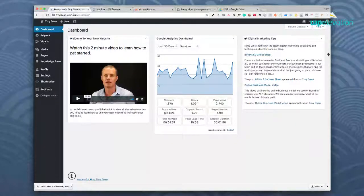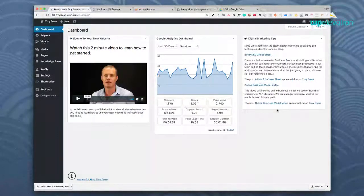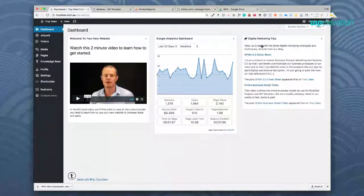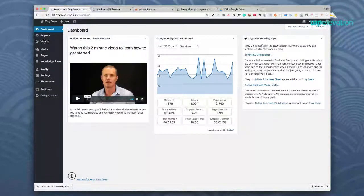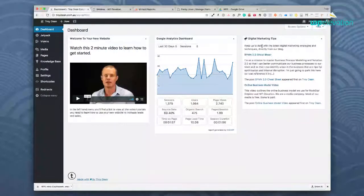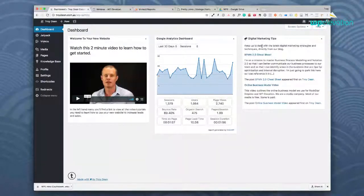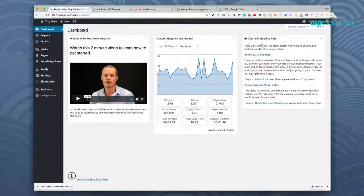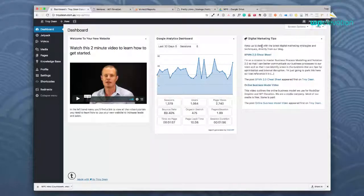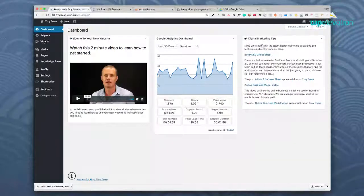And then here we have a little widget called Digital Marketing Tips and this is just an RSS feed of my blog so that every time the clients log into their website they see my blog and I'm top of mind and they're constantly getting updates from me.